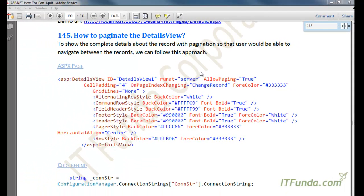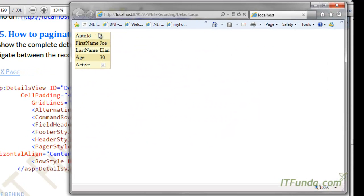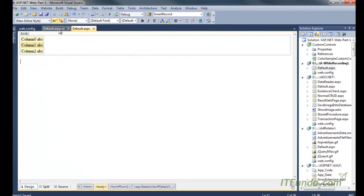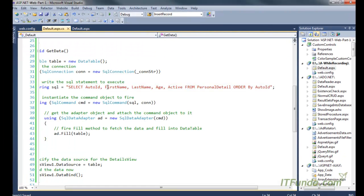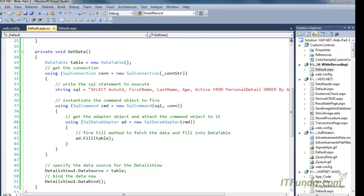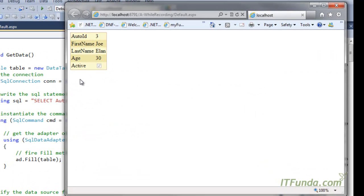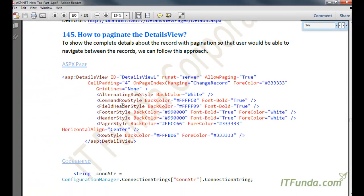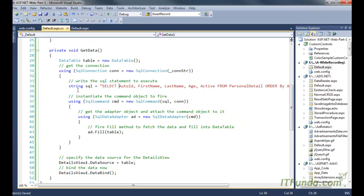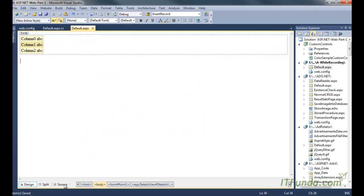Now in the next how-to I am going to show how to paginate the DetailsView. Currently we saw that we were able to see only one record in the DetailsView despite the data source returning more than one record. Ideally we should paginate it so that the user can click page numbers 1, 2, 3, 4 and navigate through the records. That is not possible by default — we will need to add some more properties and events, which I am going to show now.